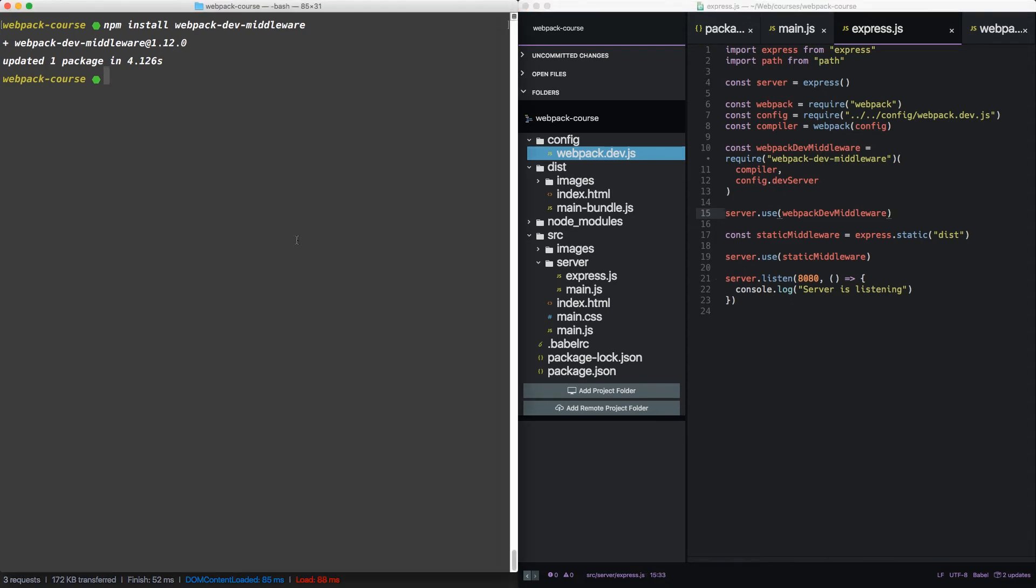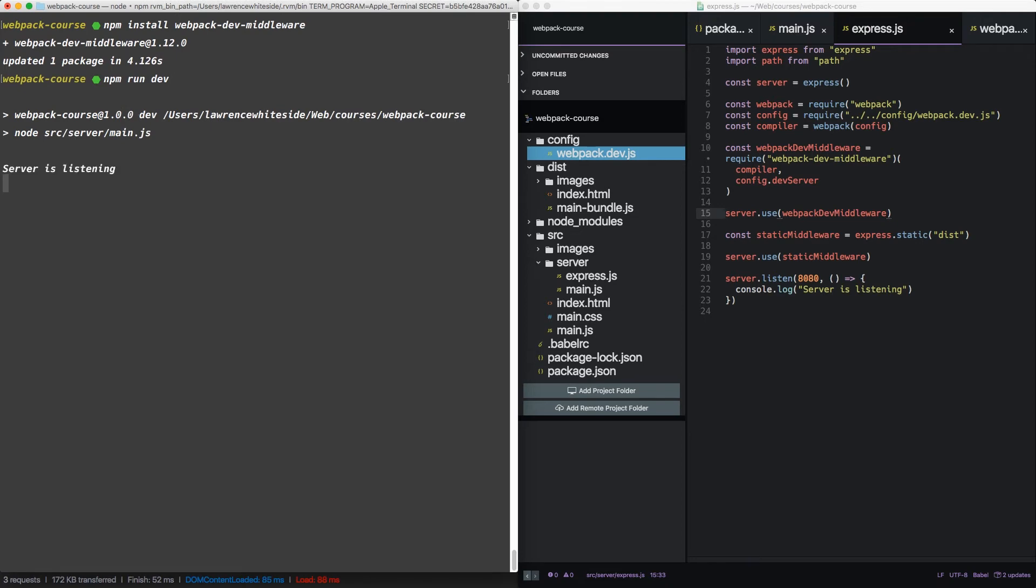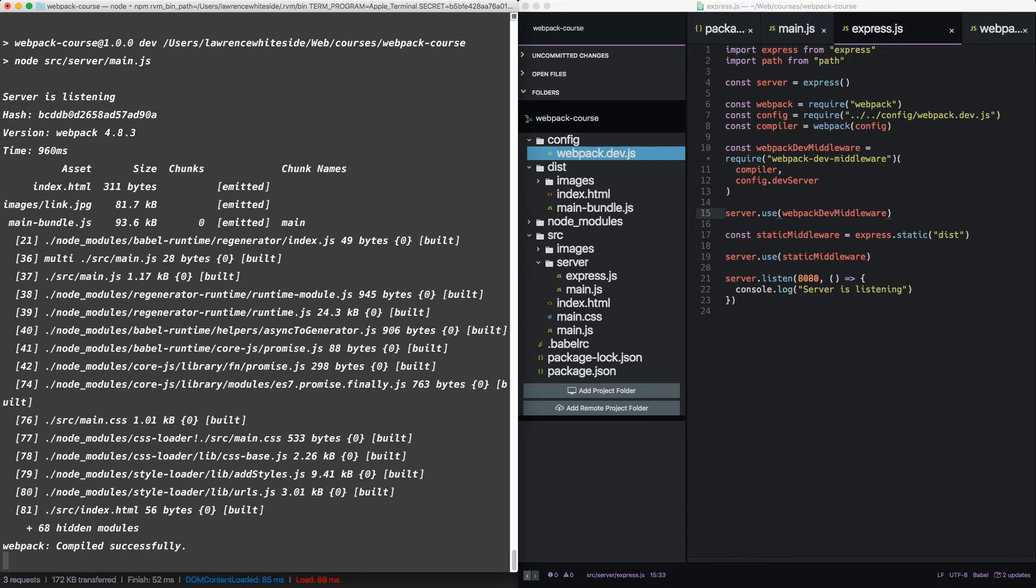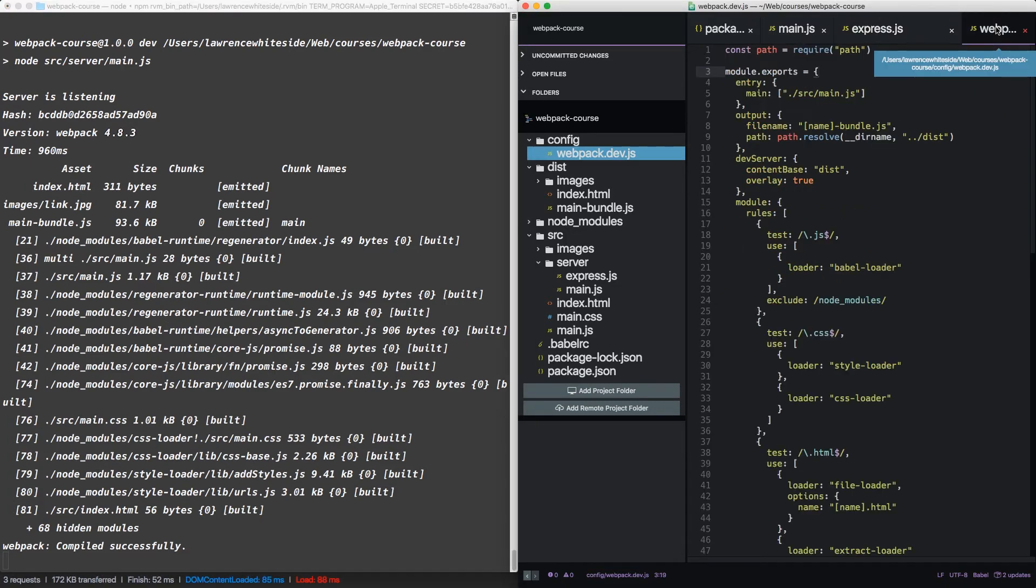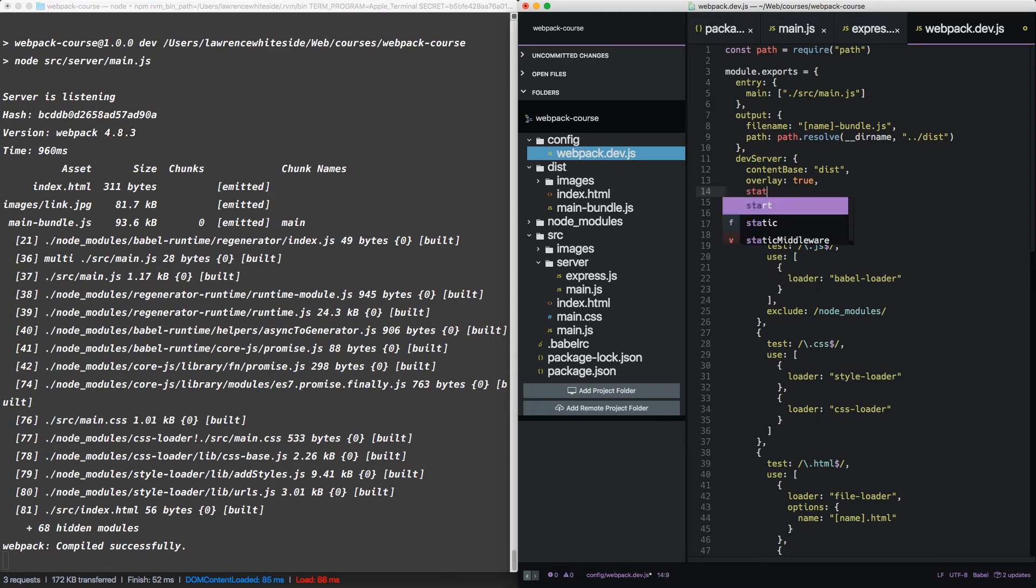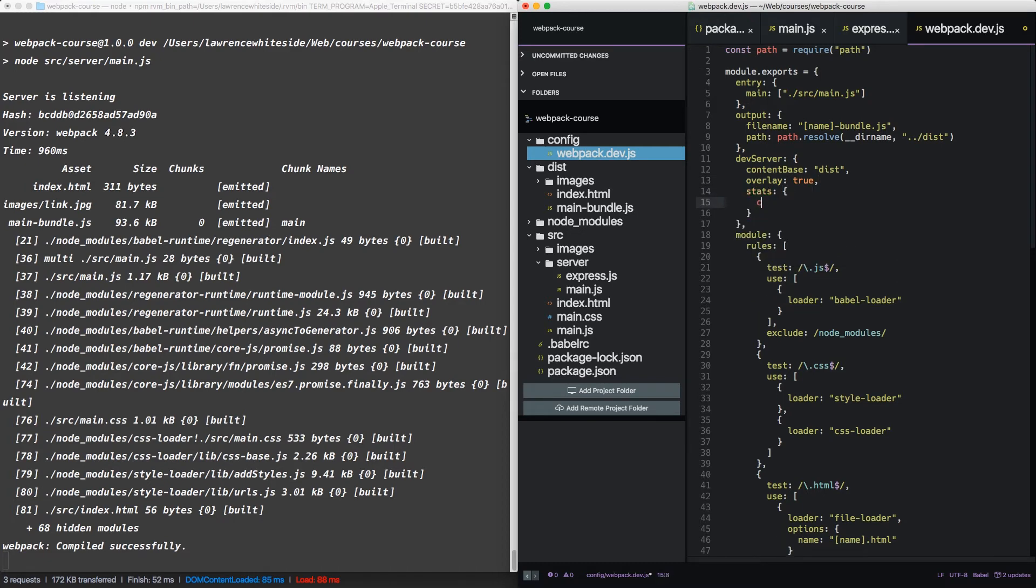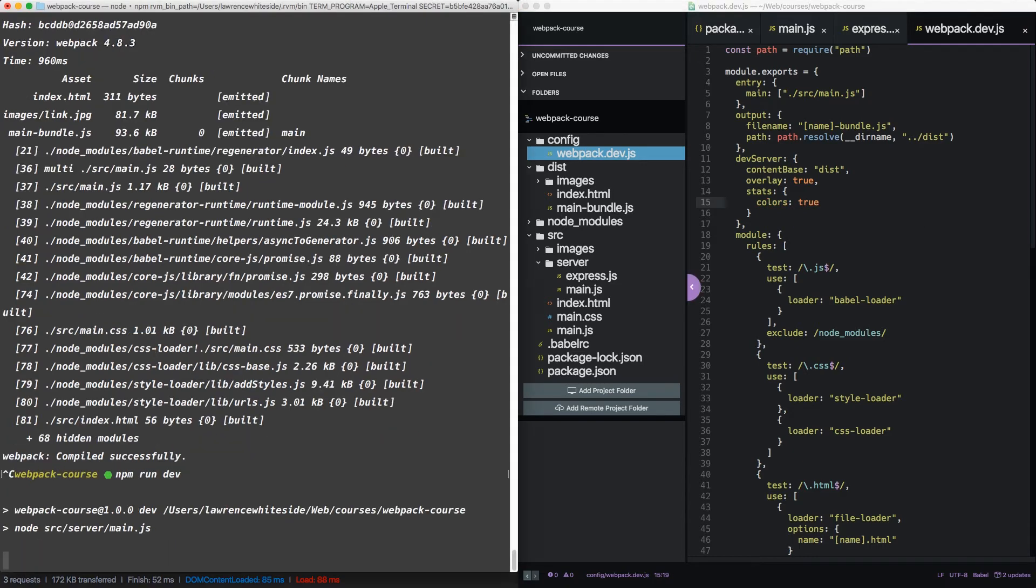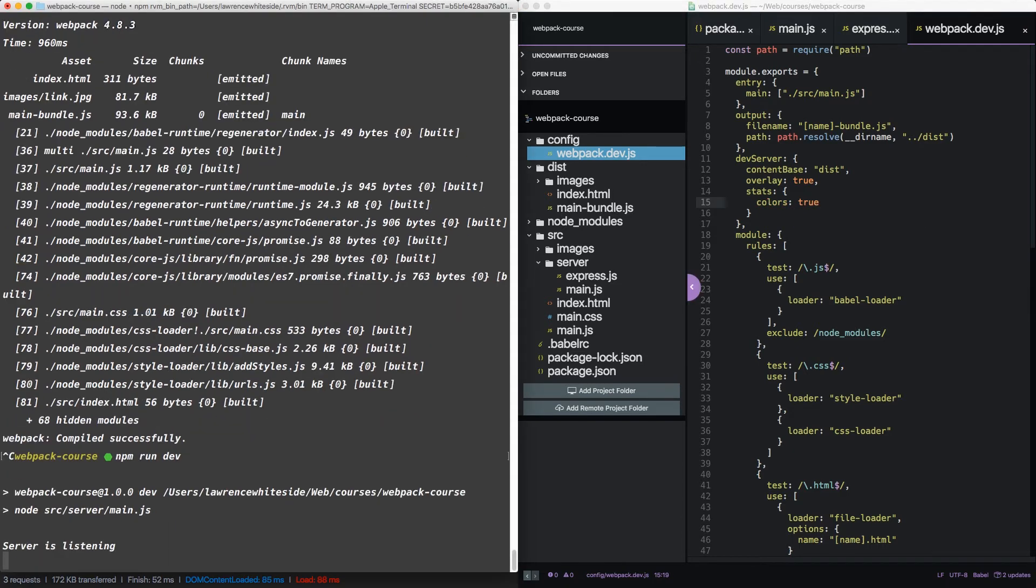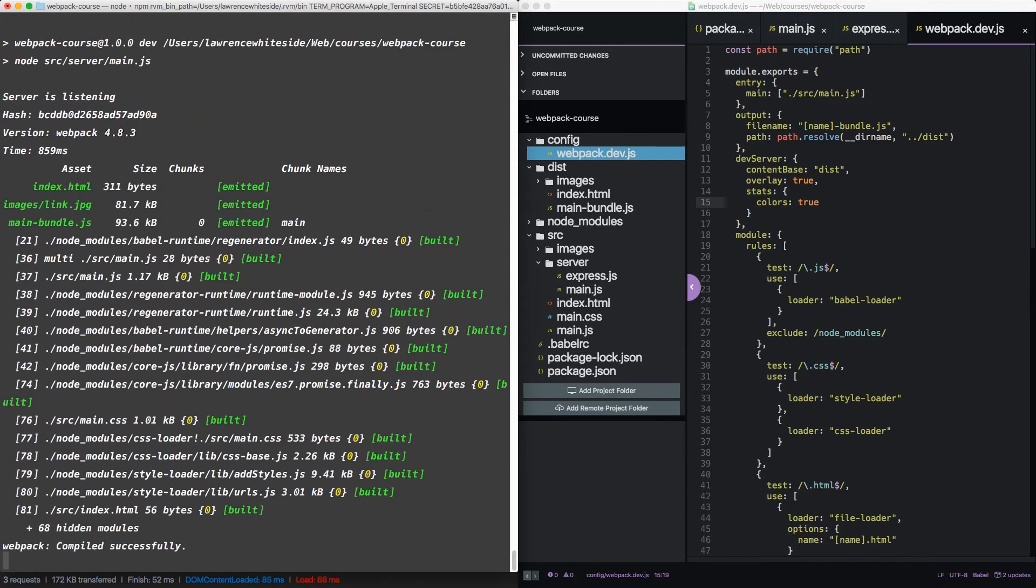Alright. Let's go back to the terminal and run npm run dev again. We can see it outputs the compiled information just like the webpack dev server does. But we're missing the color. That's one more option in our dev server. If we add stats, we do colors true. Now when we rerun it, we see that we have the same colors we had before.